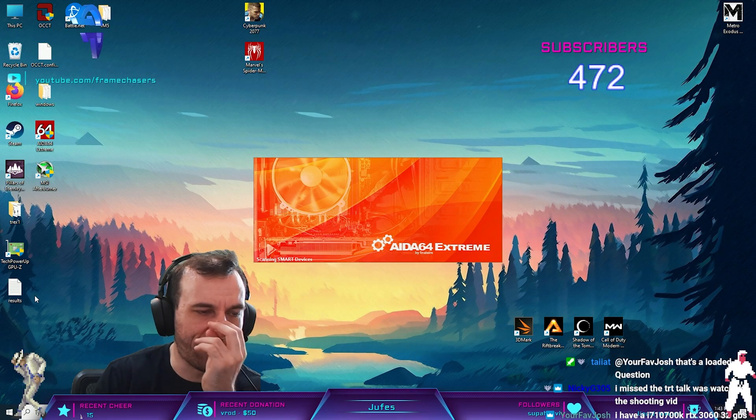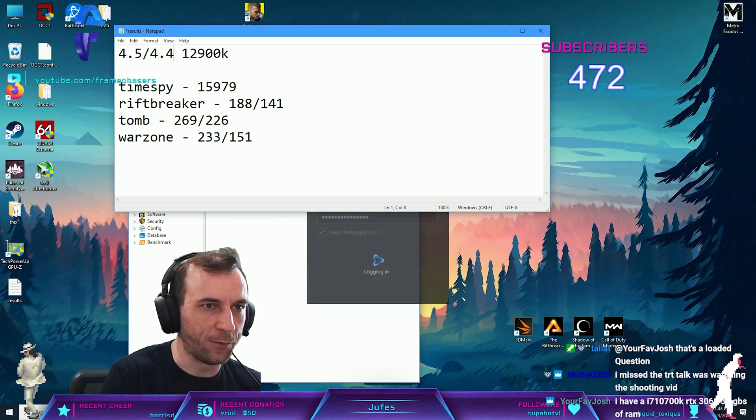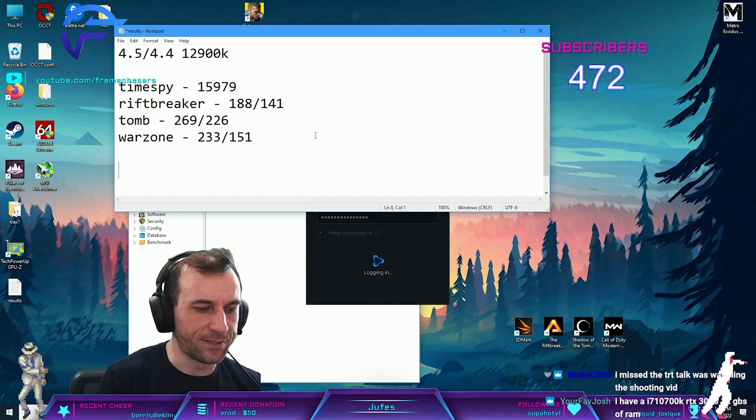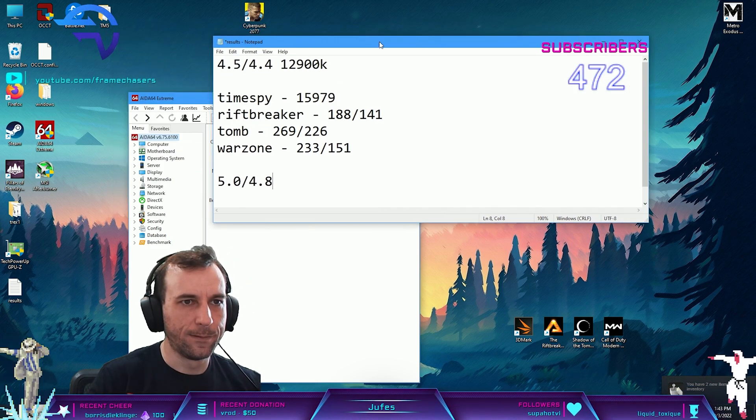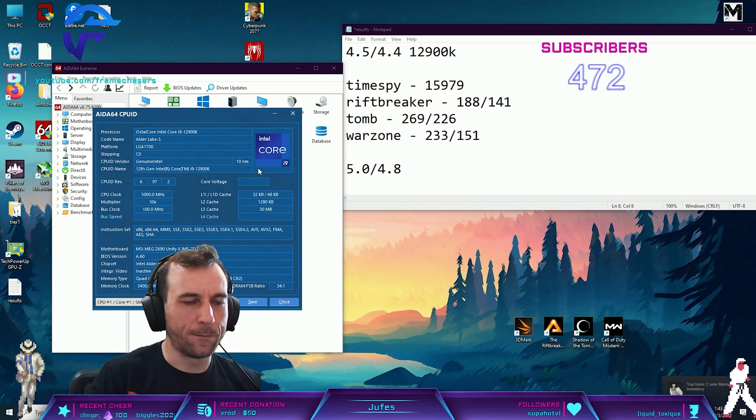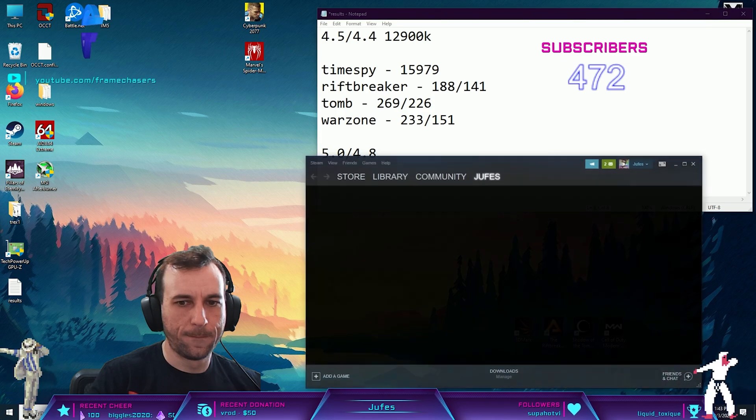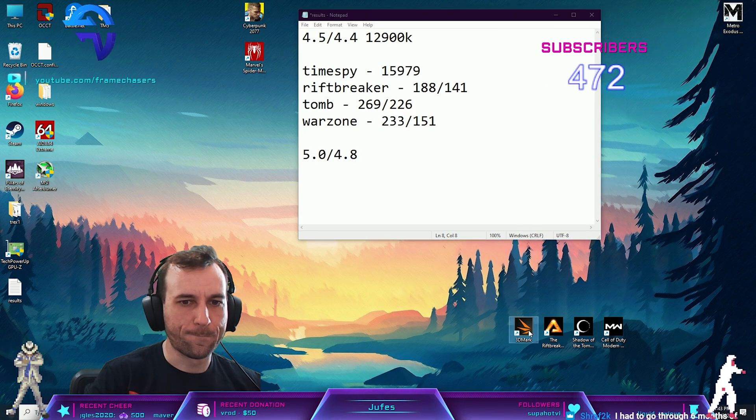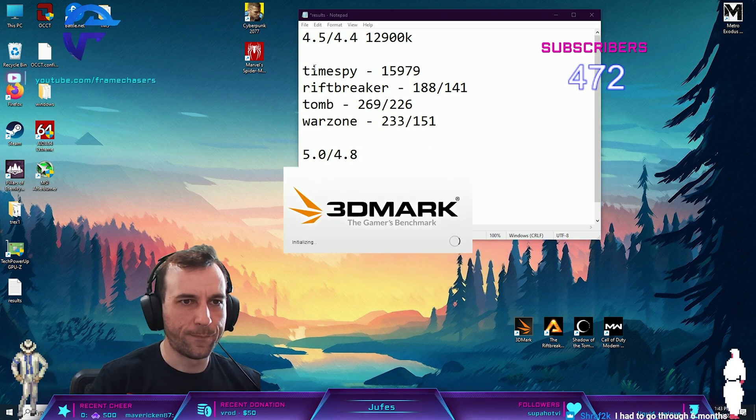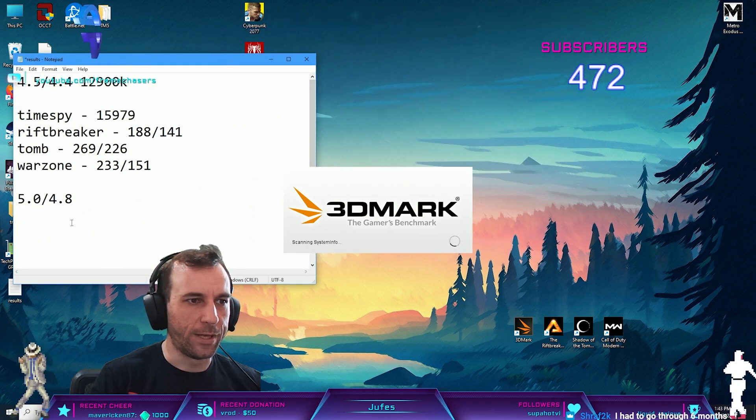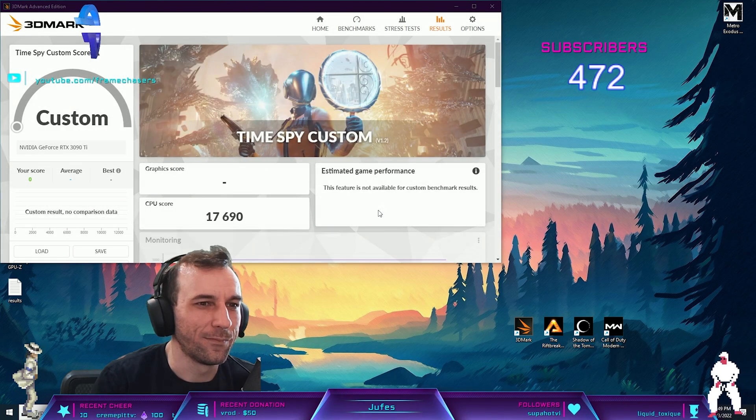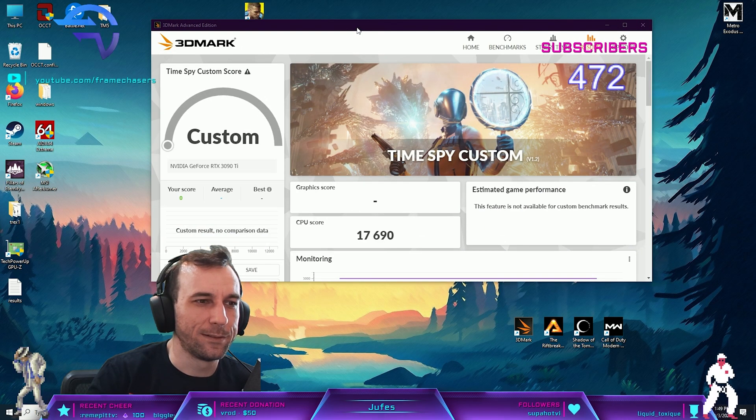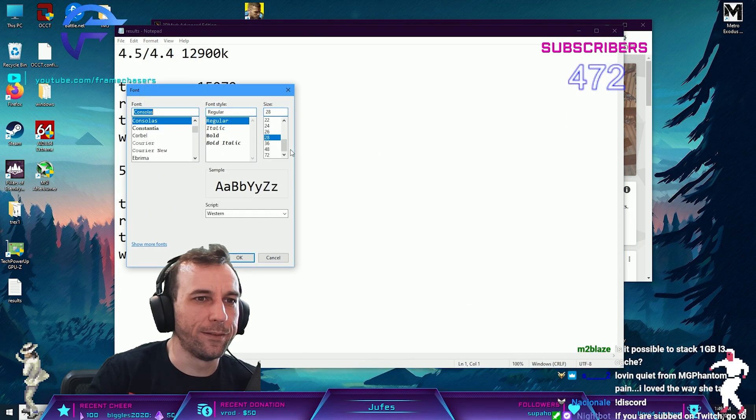This was 4.5 slash 4.4 ring. This is 5.0 slash 4.8, five gigahertz. Let's start over - 3DMark. I need to change my font again.